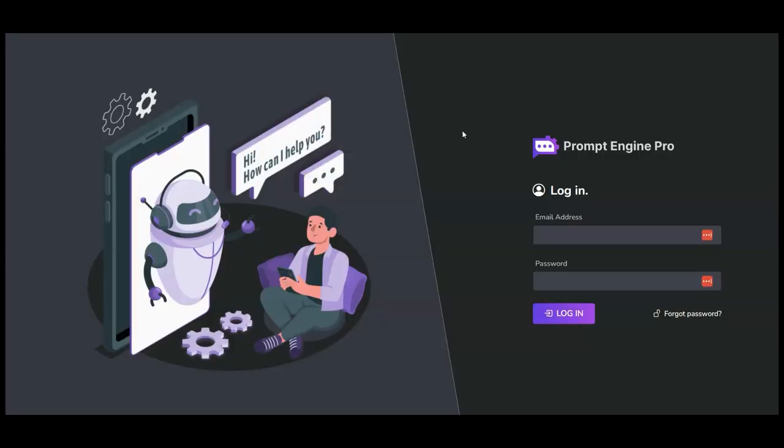Hey, welcome to the demo of Prompt Engine Pro. I am super excited to show you the inside of this awesome app that will help you 100x the power of ChatGPT and open up multiple income streams for you.